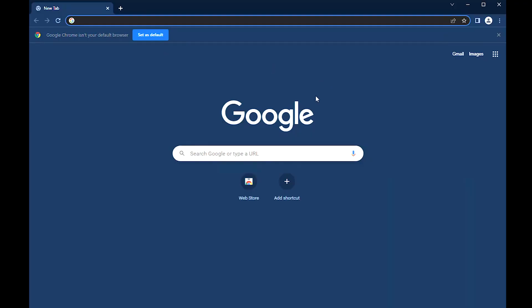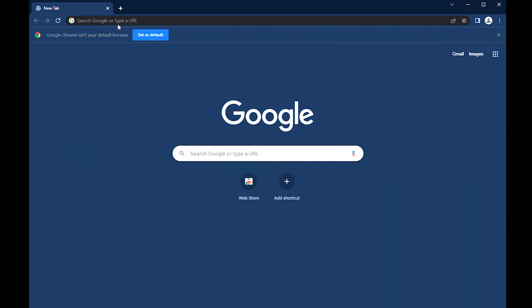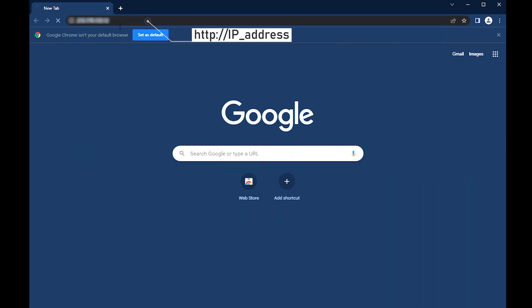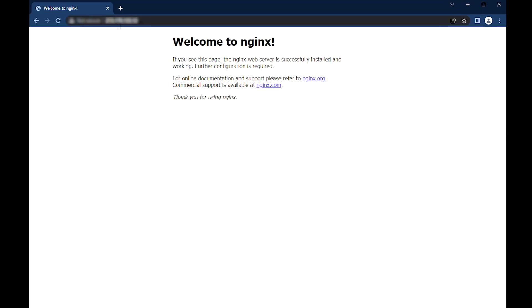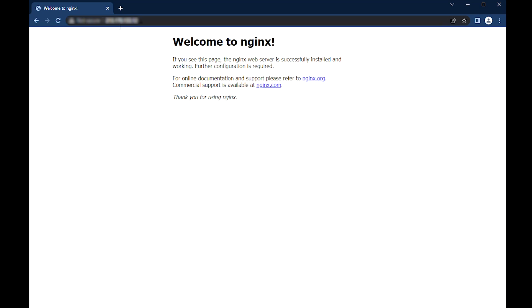You can access the default Nginx landing page to confirm that the software is running properly by navigating to your server's IP address. When you have your server's IP address, enter it into your browser's address bar. You will be redirected to the default Nginx webpage.